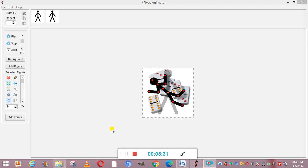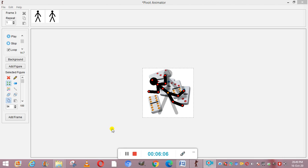Now we come to using Color Reduction. An animated GIF — Graphics Interchange Format — can display only 255 to 256 different colors. The color reduction feature in Pivot Animator can be used to improve the quality of a GIF image and also reduce its file size so it takes less memory space. You can also change the available colors manually.